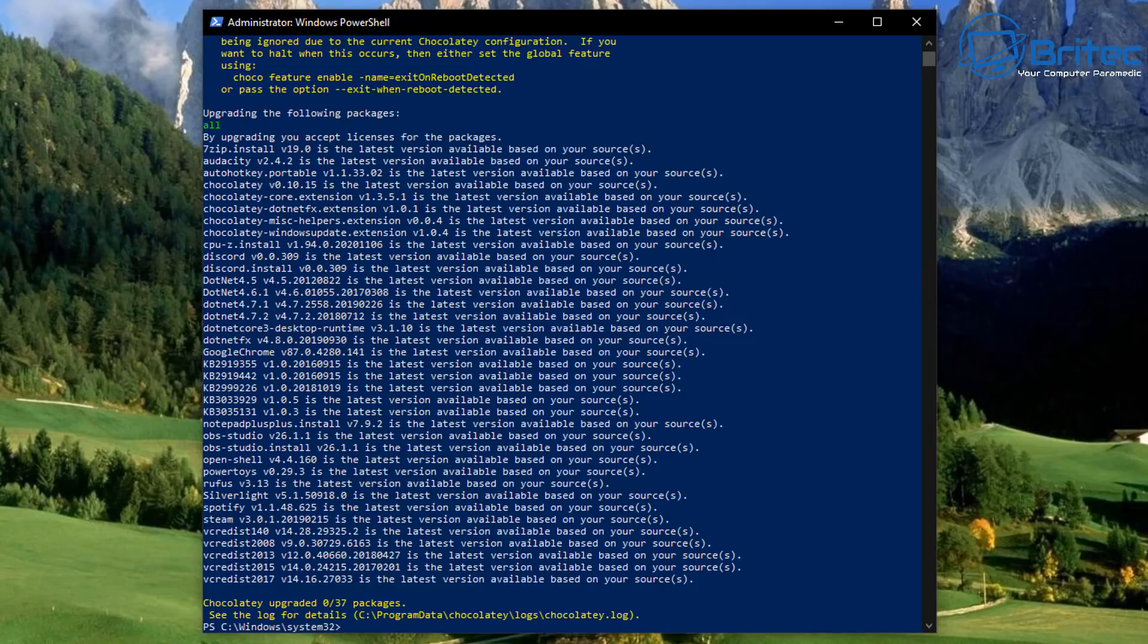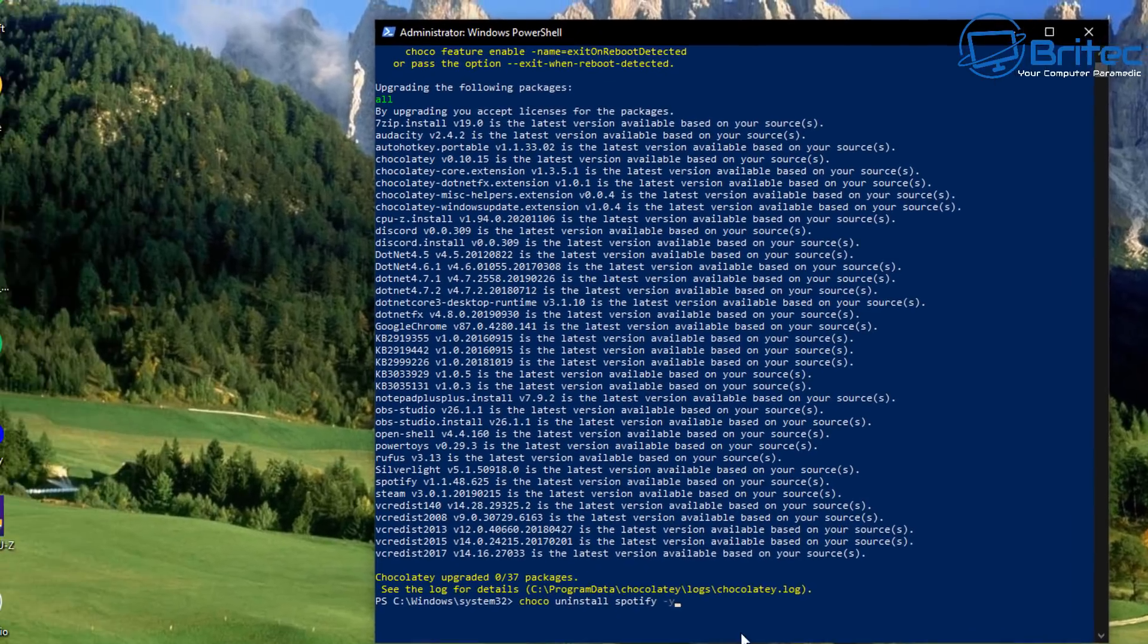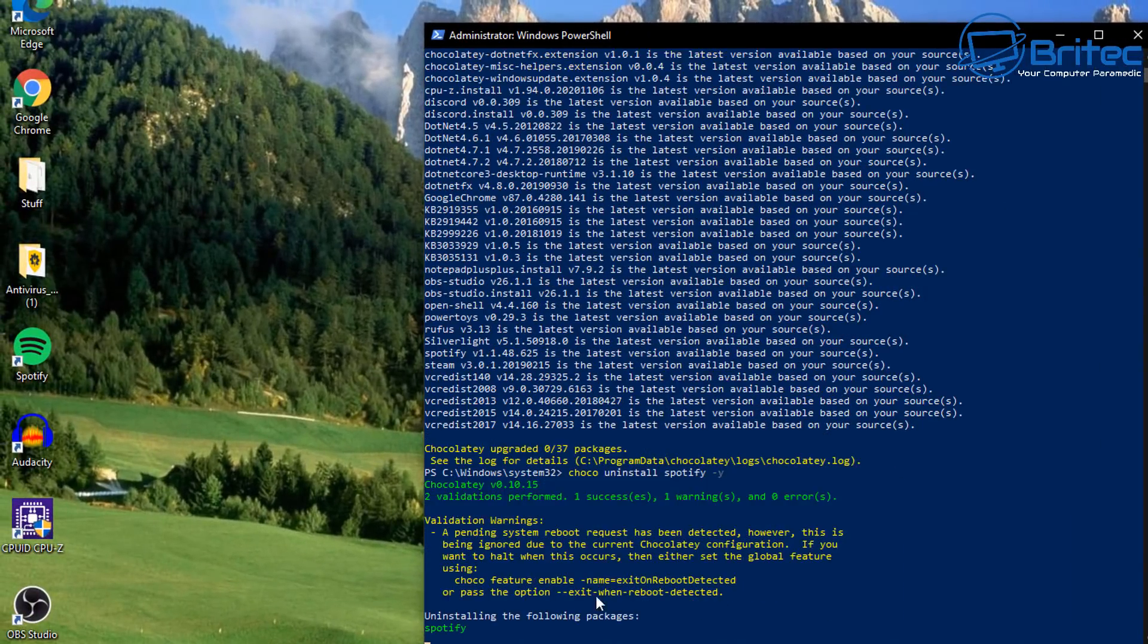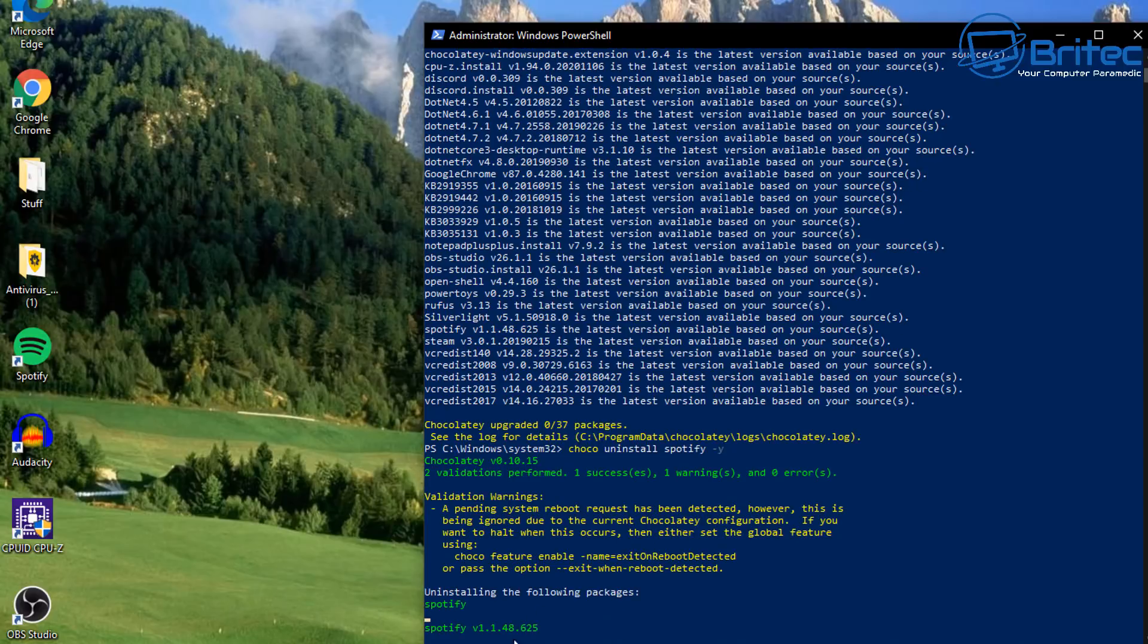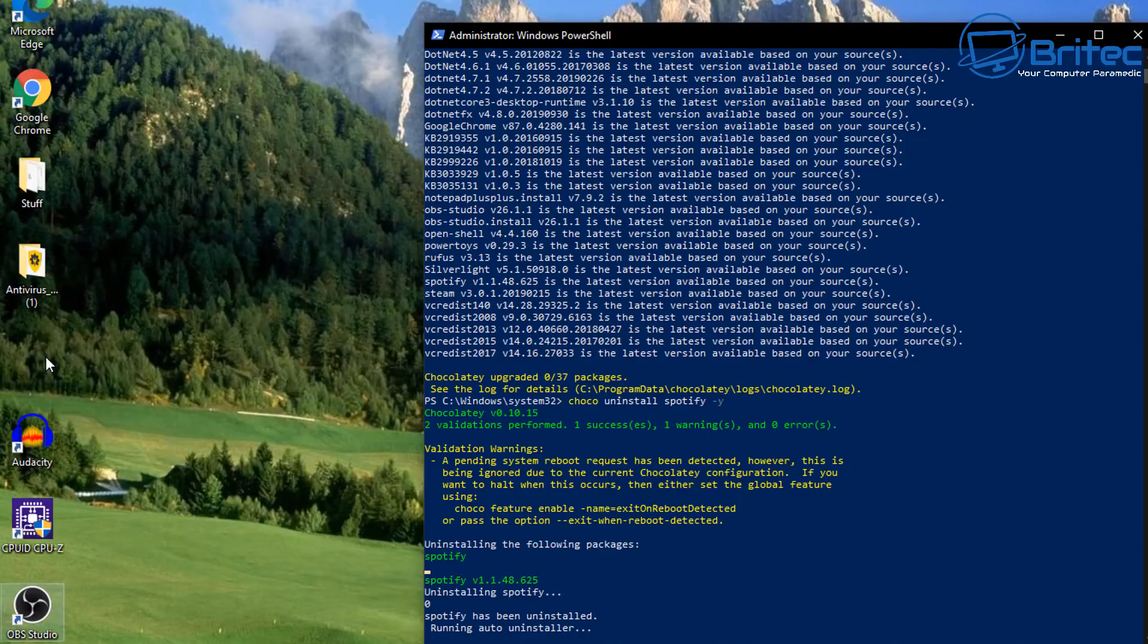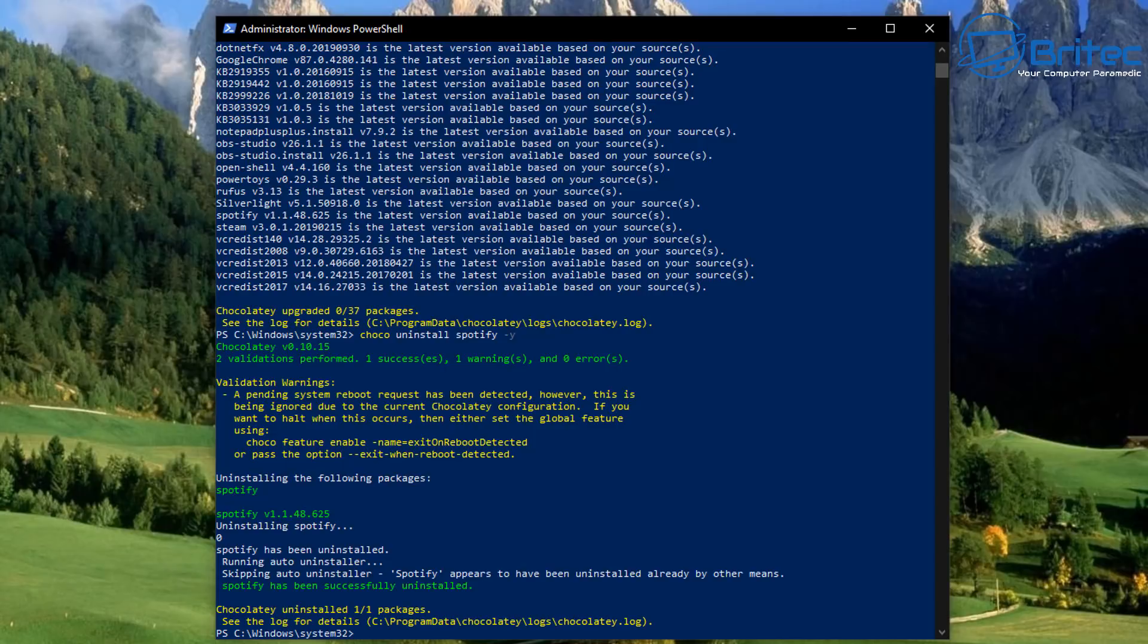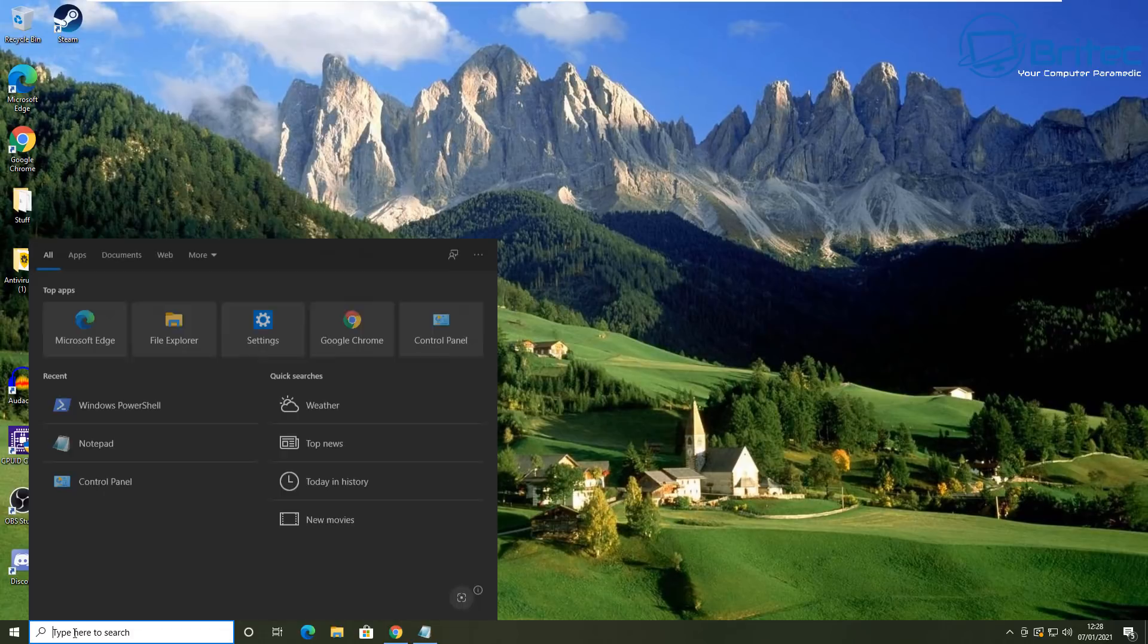Now if you want to uninstall, you can either uninstall via Add and Remove Programs which is built into Windows, or you can uninstall them via this method by doing choco space uninstall and then also space Spotify and then space dash Y. And this will just uninstall, say Spotify, very simple and easy to do. Or Audacity or whatever program you wanted to uninstall. And we're just going to go ahead and install that and show you how it works. And that's now uninstalled on the system.